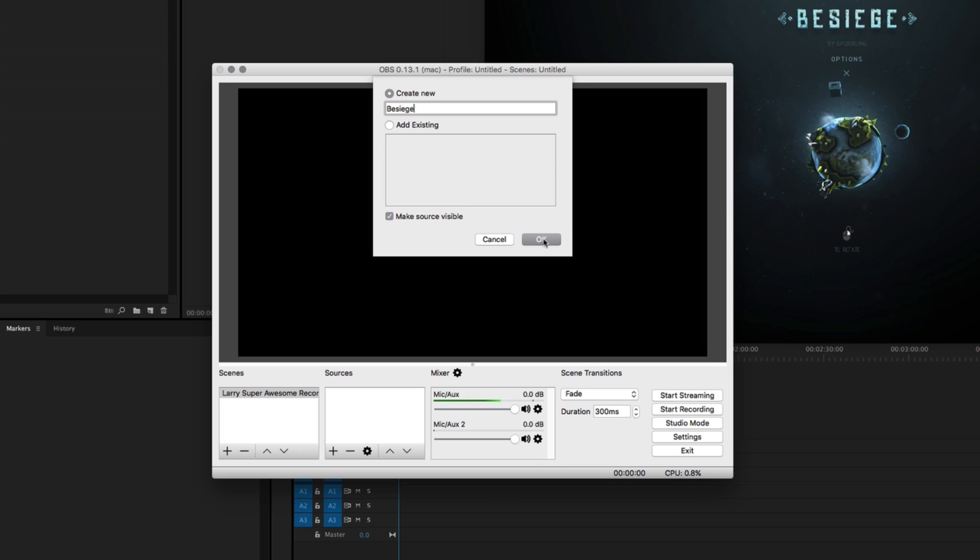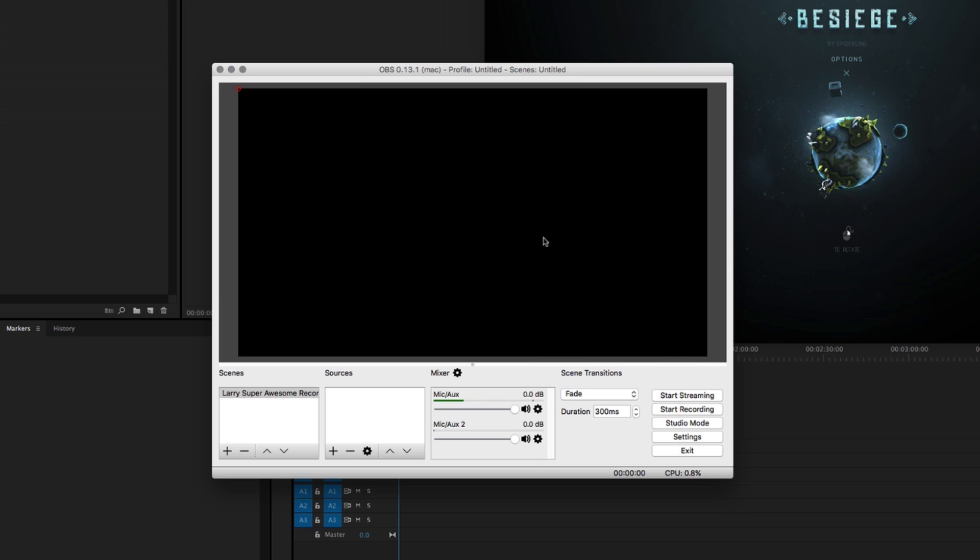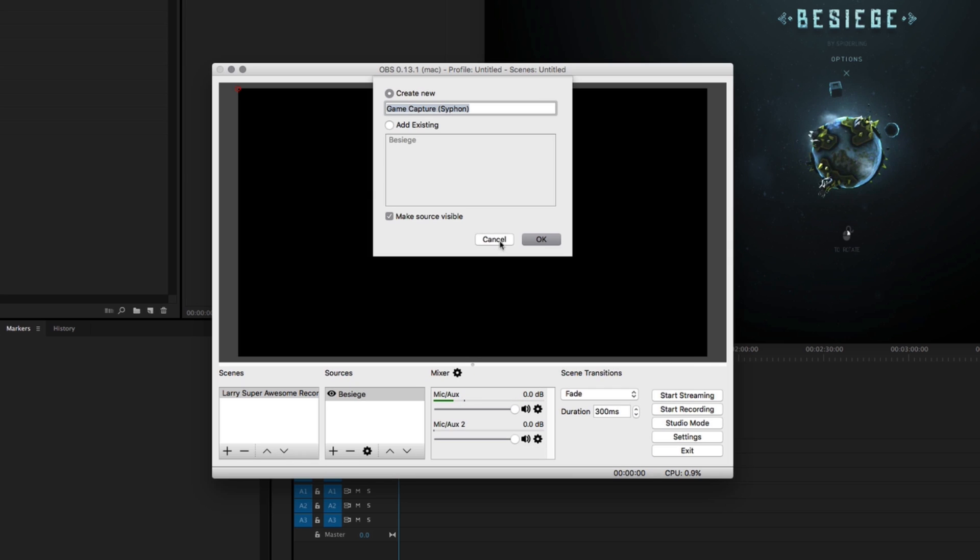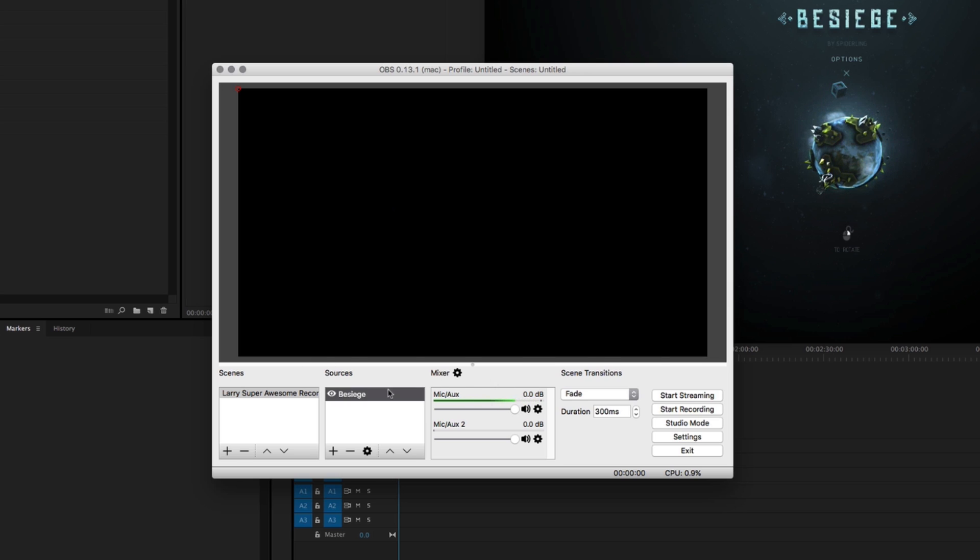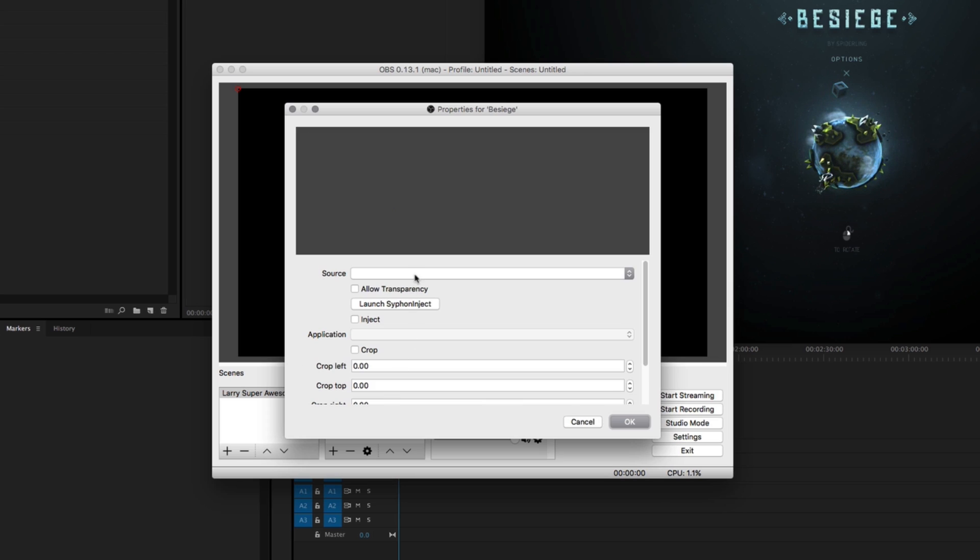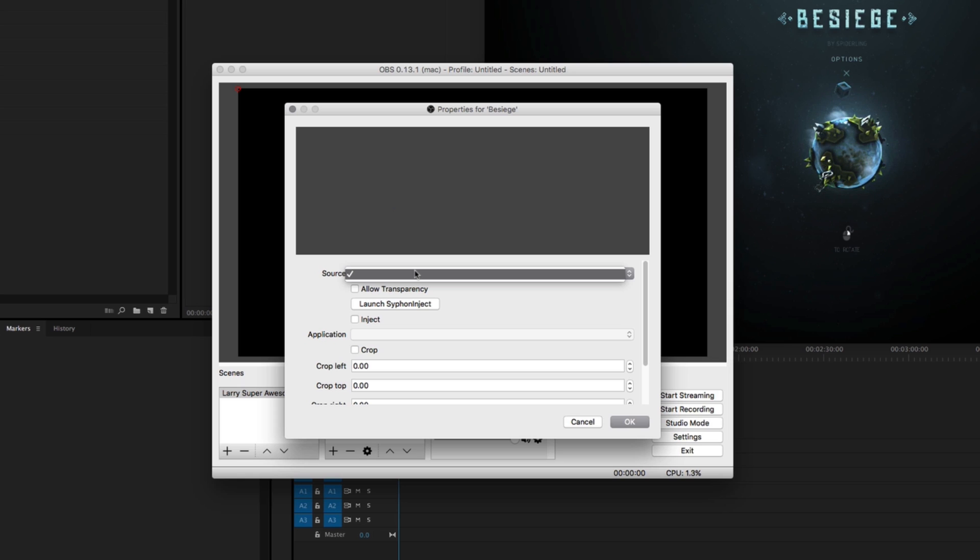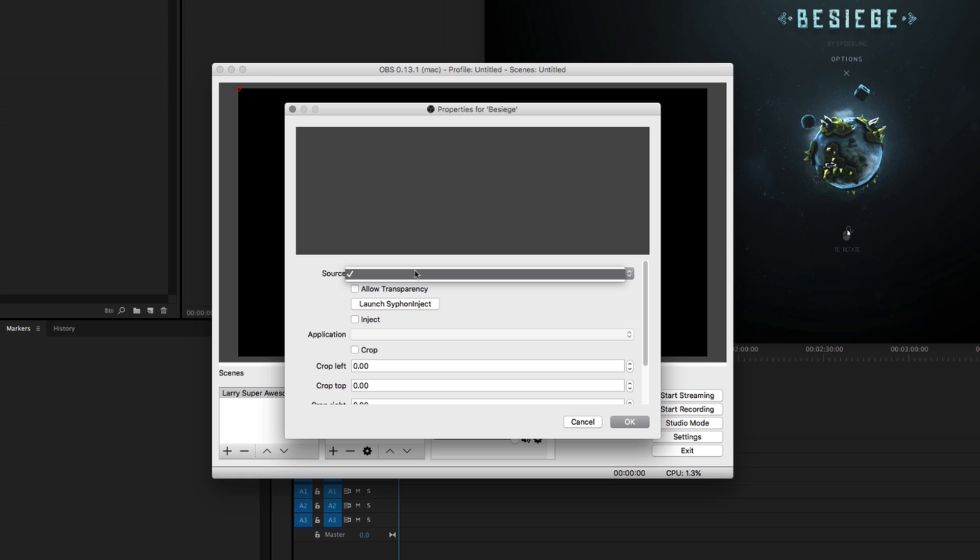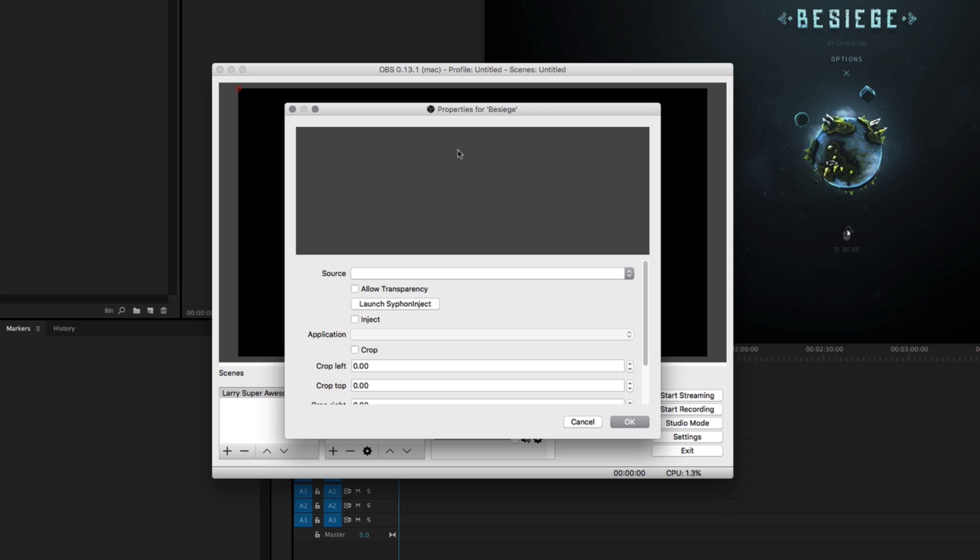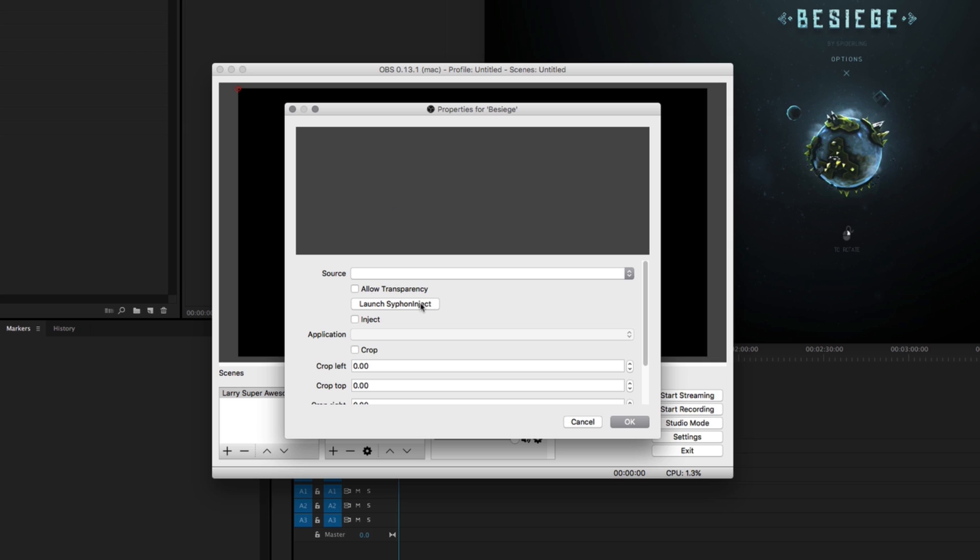I'm going to create a new one and I will make the source visible. So you notice there is a problem. We have to double click on this and we want to select from source Besiege, but unfortunately, just the way that games work on the Mac, they create what is called a Syphon server. It's the game framework that everything runs on here on the Mac, or at least that's my understanding. But if whatever you have here isn't showing up on the source list, don't freak out, don't worry about it. Just click on this button that says Launch Syphon Inject.